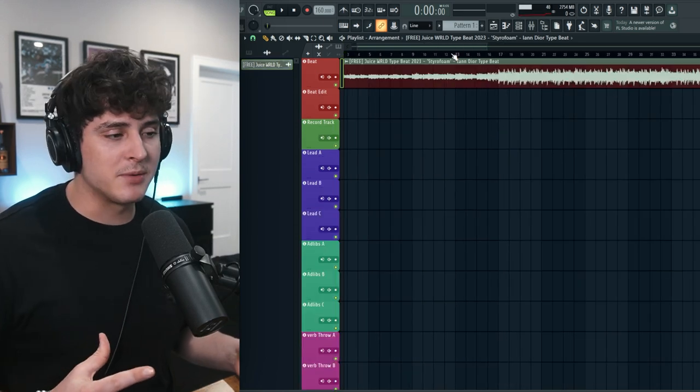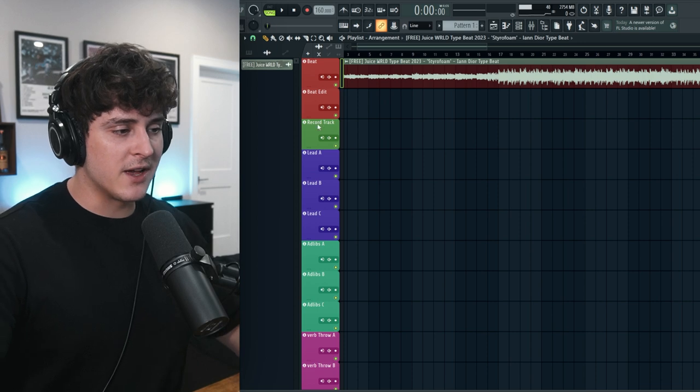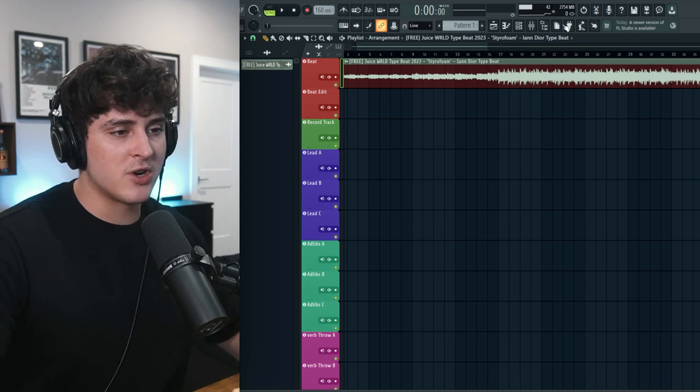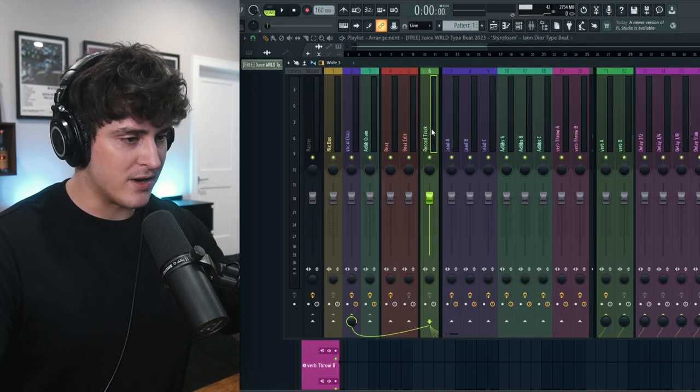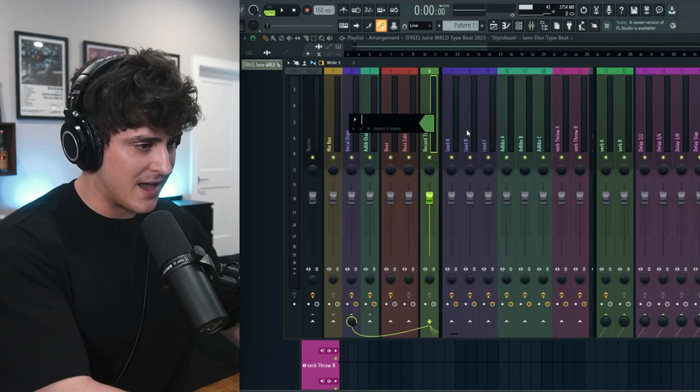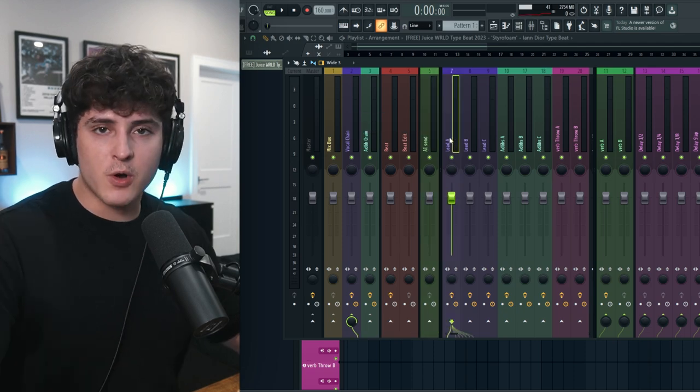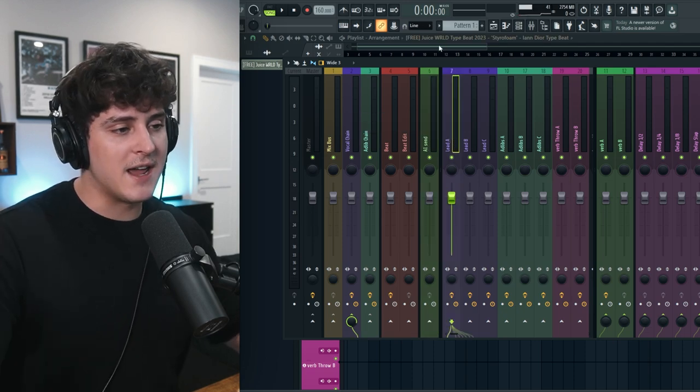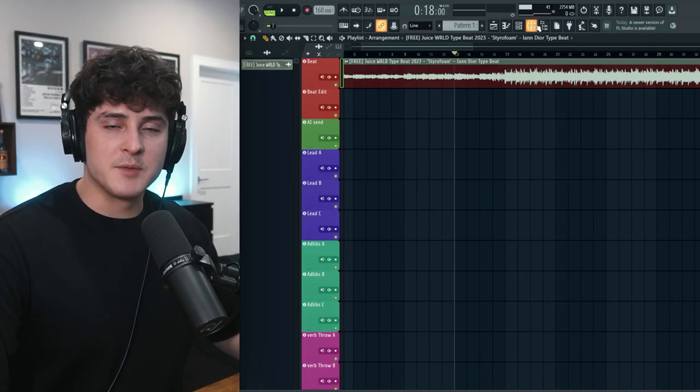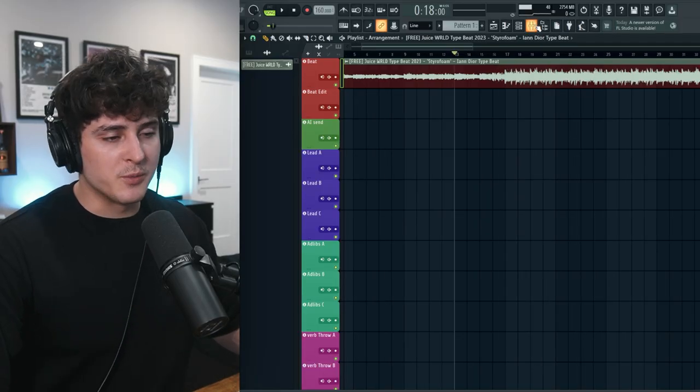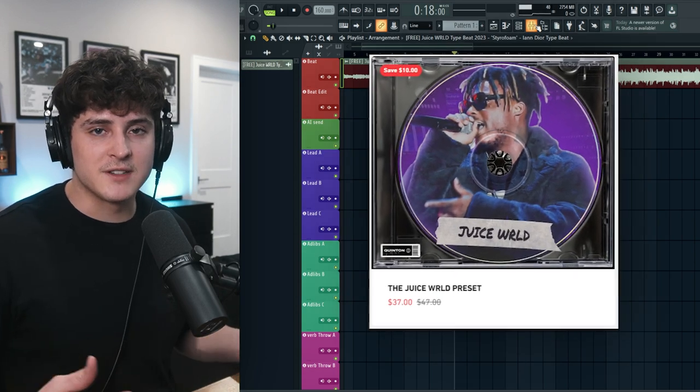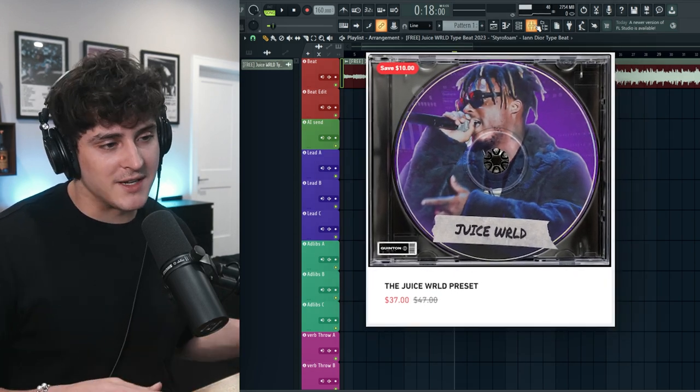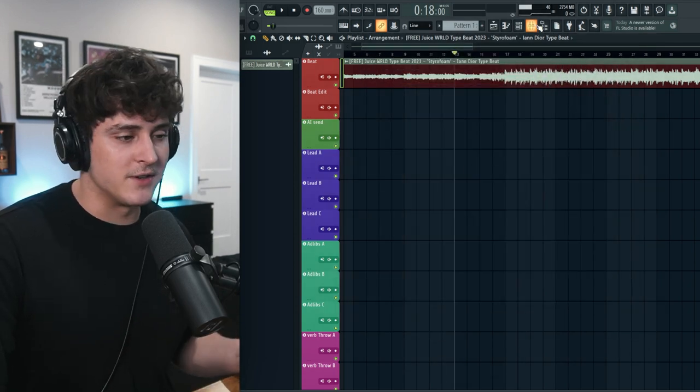Alright, now we've got to get the template ready. So basically what I would do is, I don't actually use this record track. So we're going to rename this to AI Send. And then we're going to record off of this Lead A track. So if you don't have this recording template, just to go about how you actually record your music, have your preset on and everything, and just record something, get something down, and then we'll get into the next steps later. But I'm just going to try and record something real quick. So I'm just going to load up my Juice WRLD preset, turn my mic on, and just try and freestyle something real quick so we can send it over to the AI later.